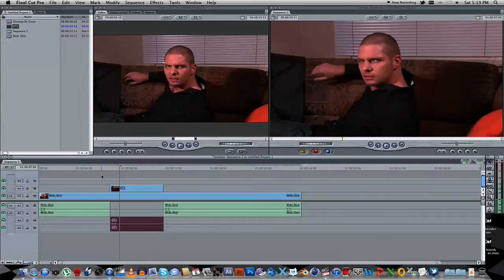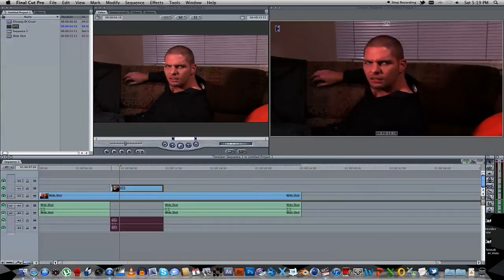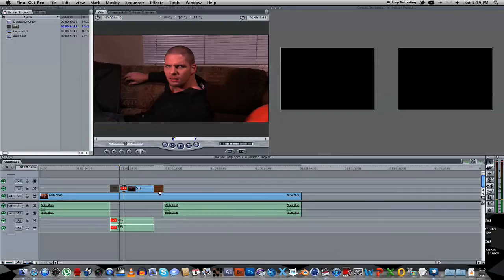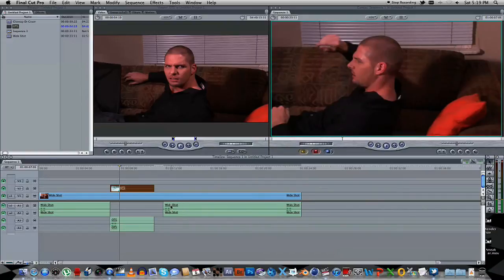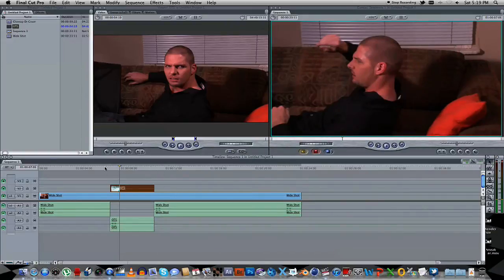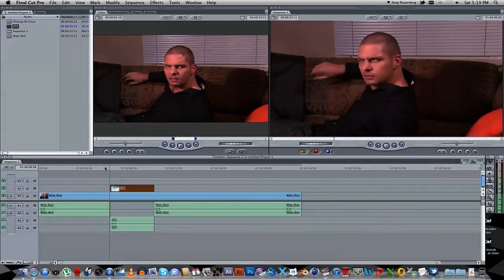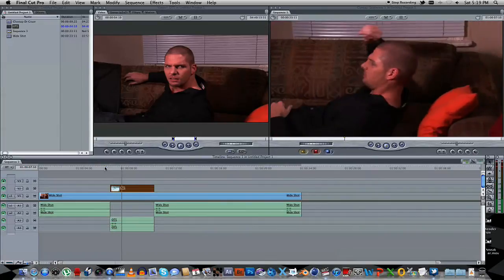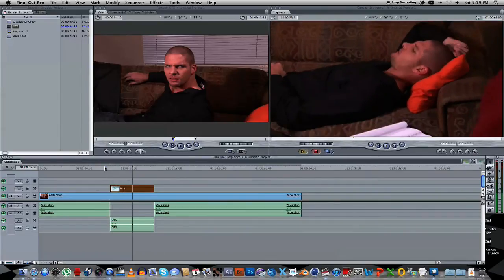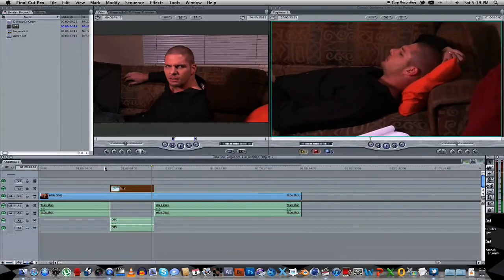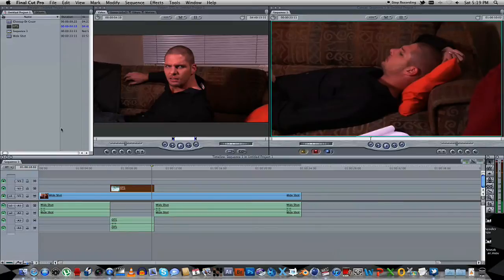So we need to take it from about there. So let's just trim that, move that into place. Let's have a look at that. That's not too bad.